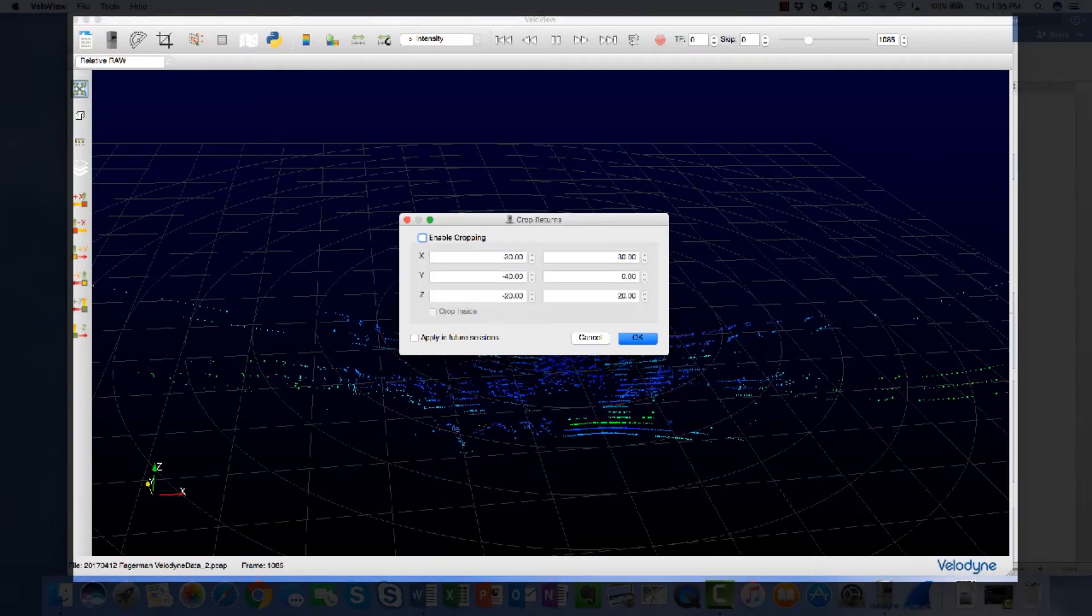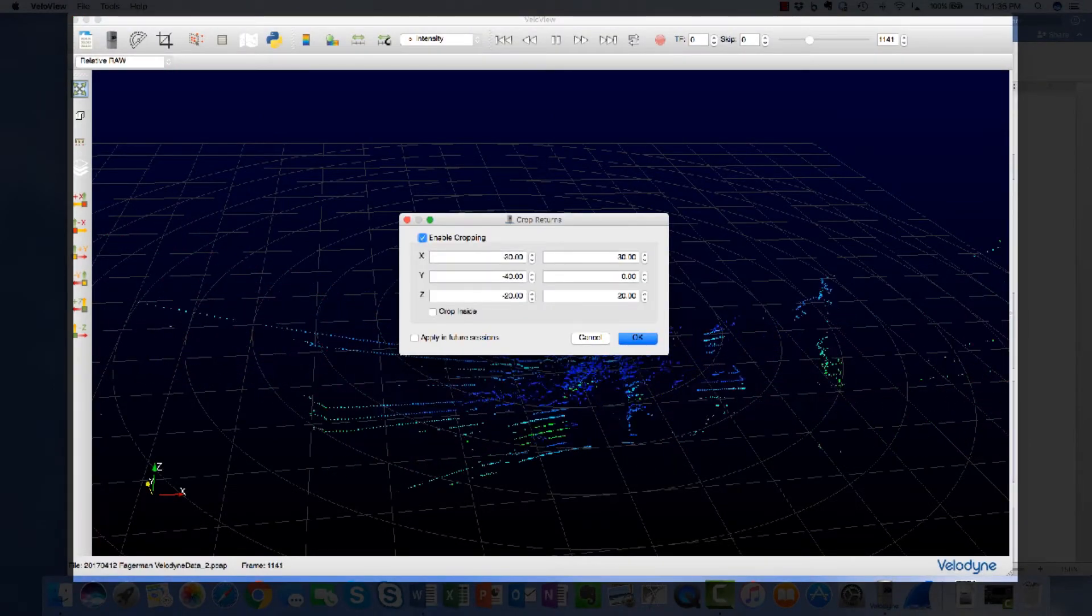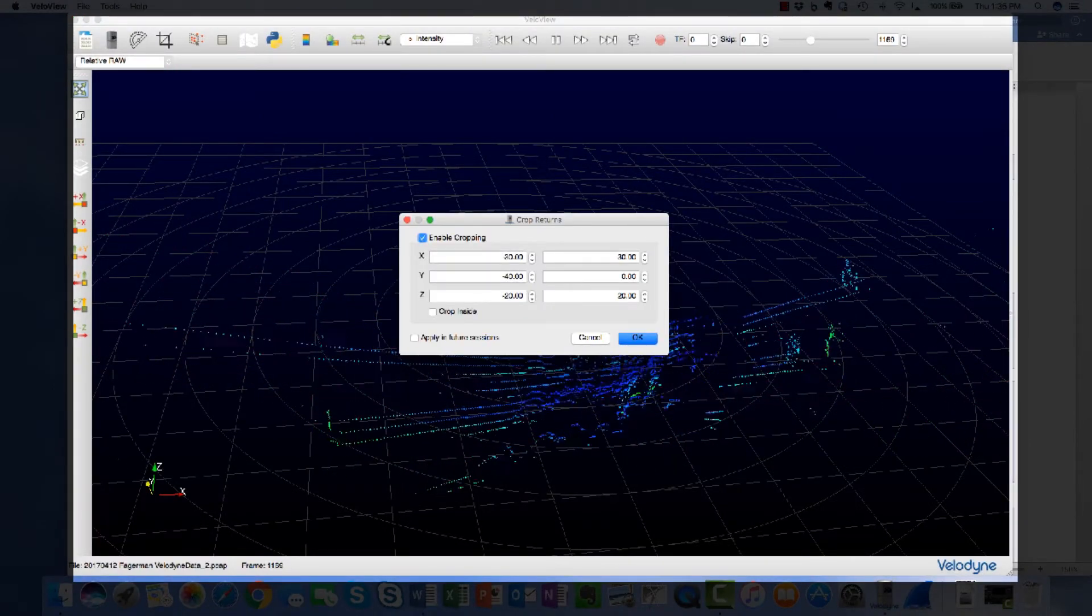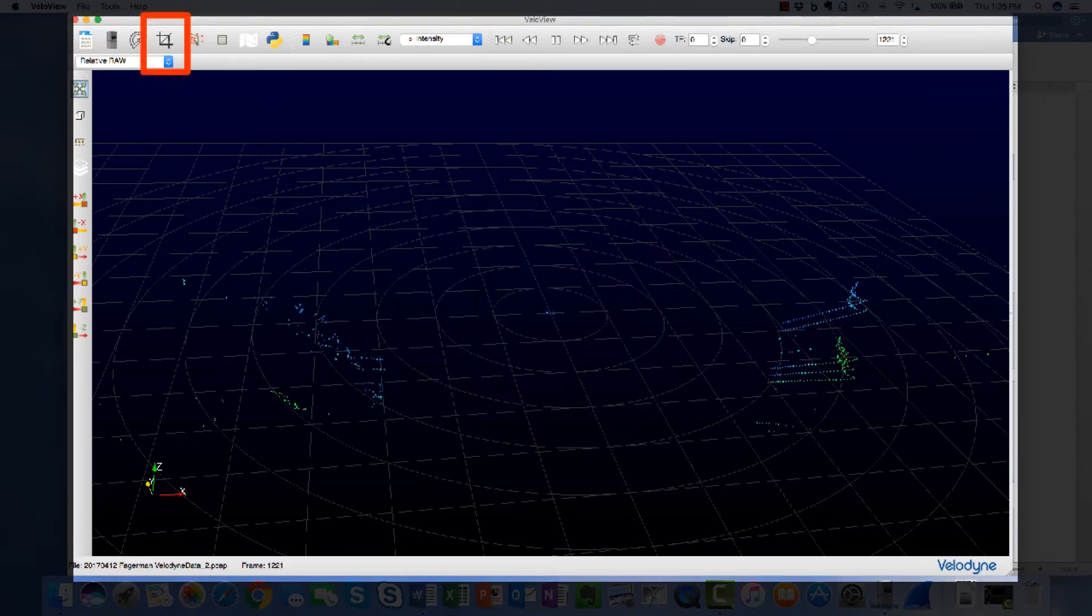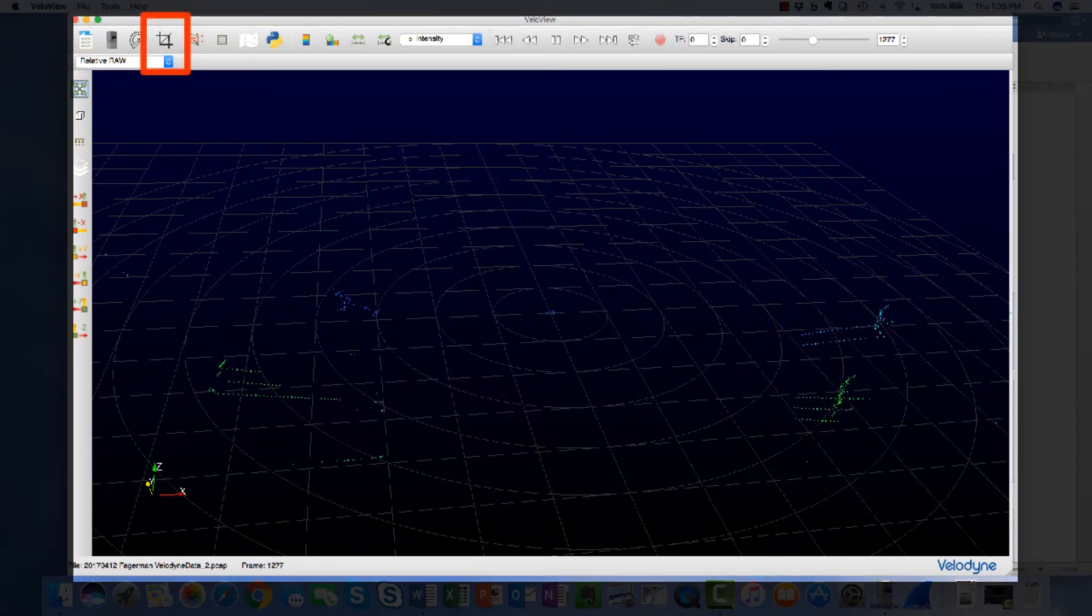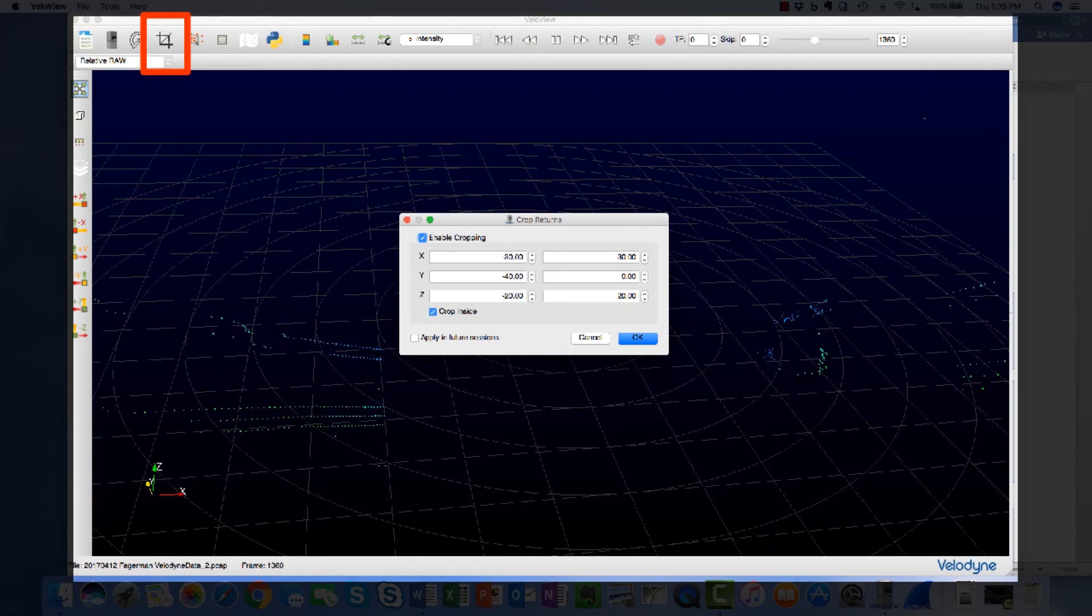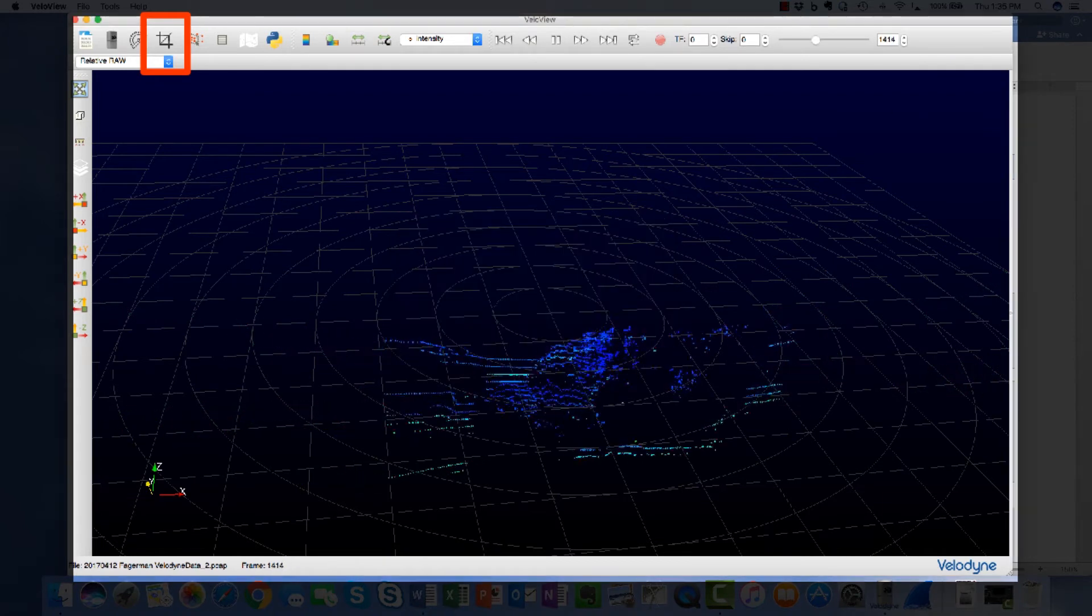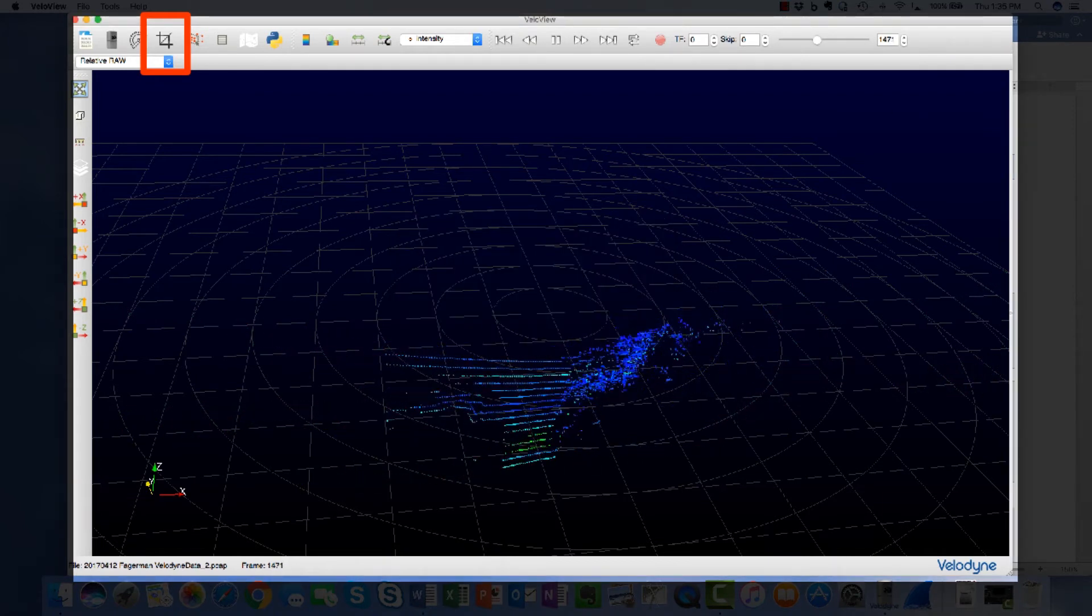VeloView has a cropping function if viewing a particular field of view is important. Select the crop icon. Check the Enable cropping button. Select the boundaries to be cropped. The cropped values can be inverted by selecting Crop inside.